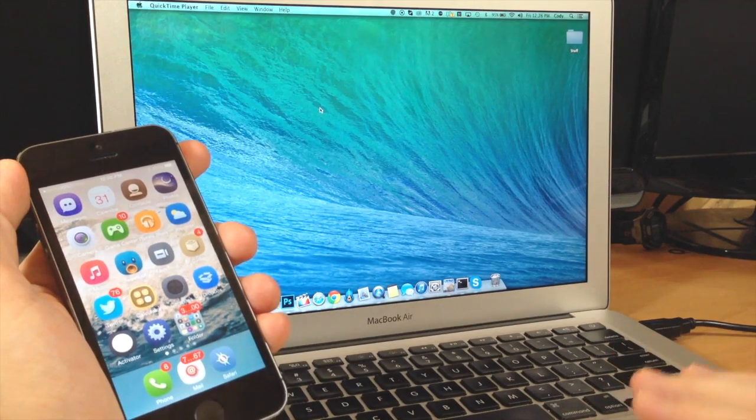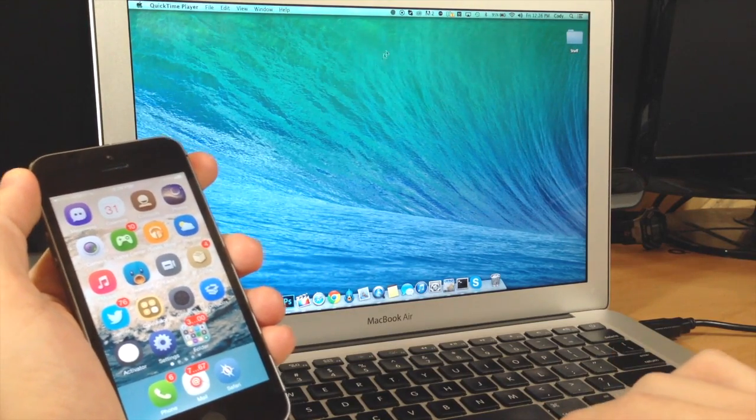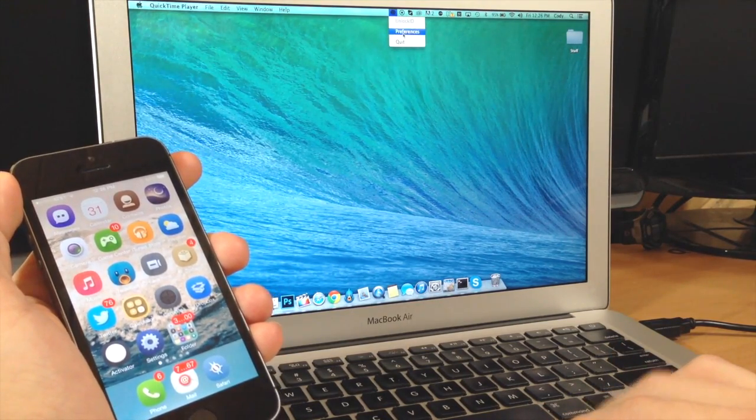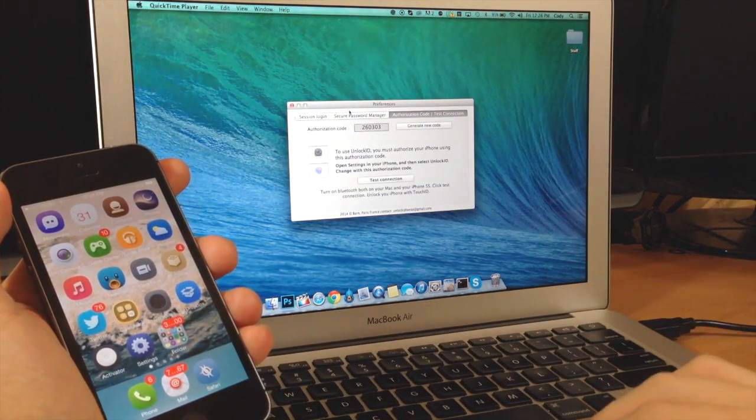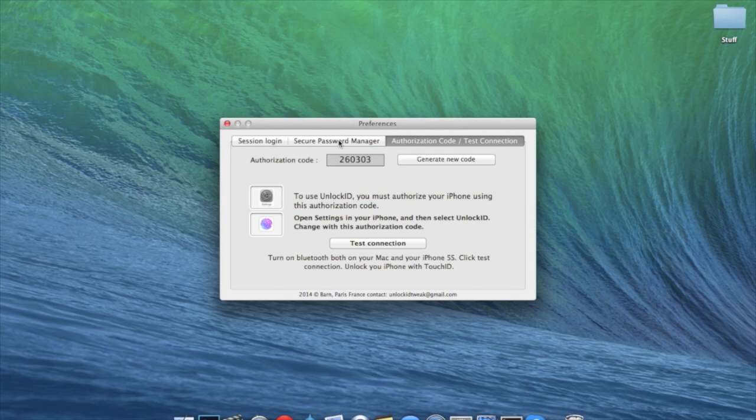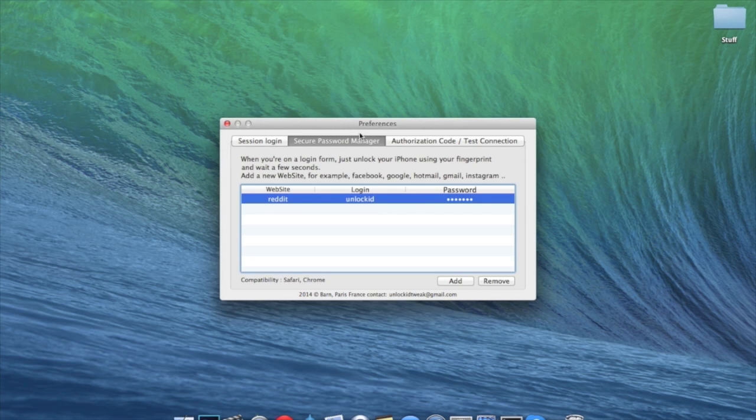All you need to do is make sure you download that app for your Mac and you're good to go. Now right here we have secure password manager and I messed with this a little bit and I didn't have much success.